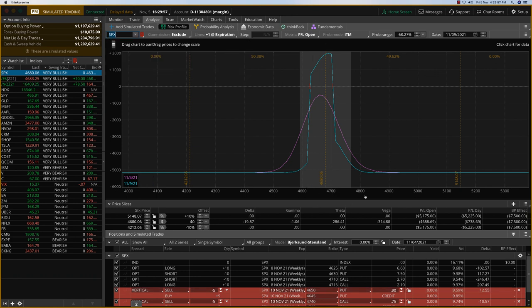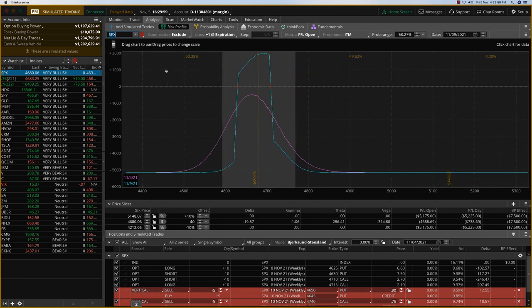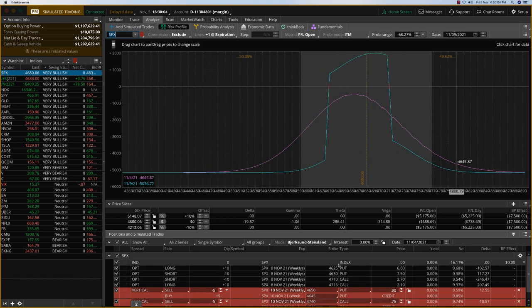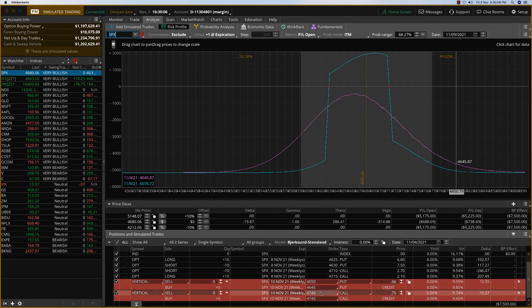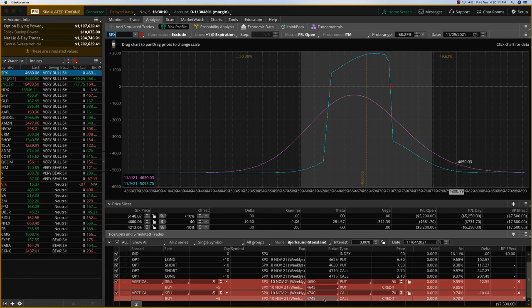So if you look at it over here, we have the Wednesday here. And of course we'll be closing all of this. So basically what I have is the 4650, 4645, and then the 4740, 4745. And this will be the Wednesday expiry.